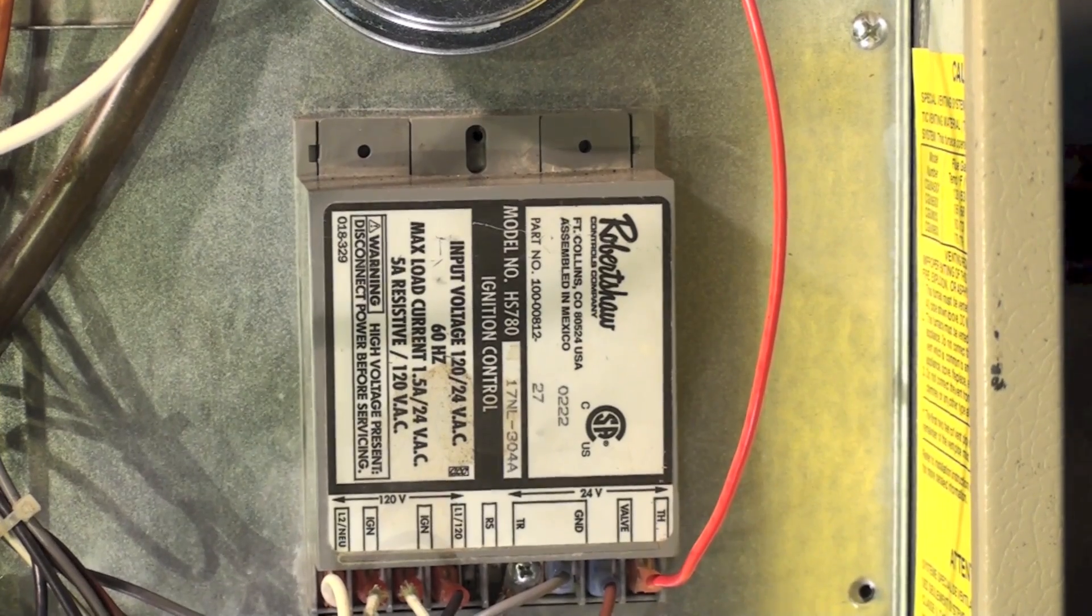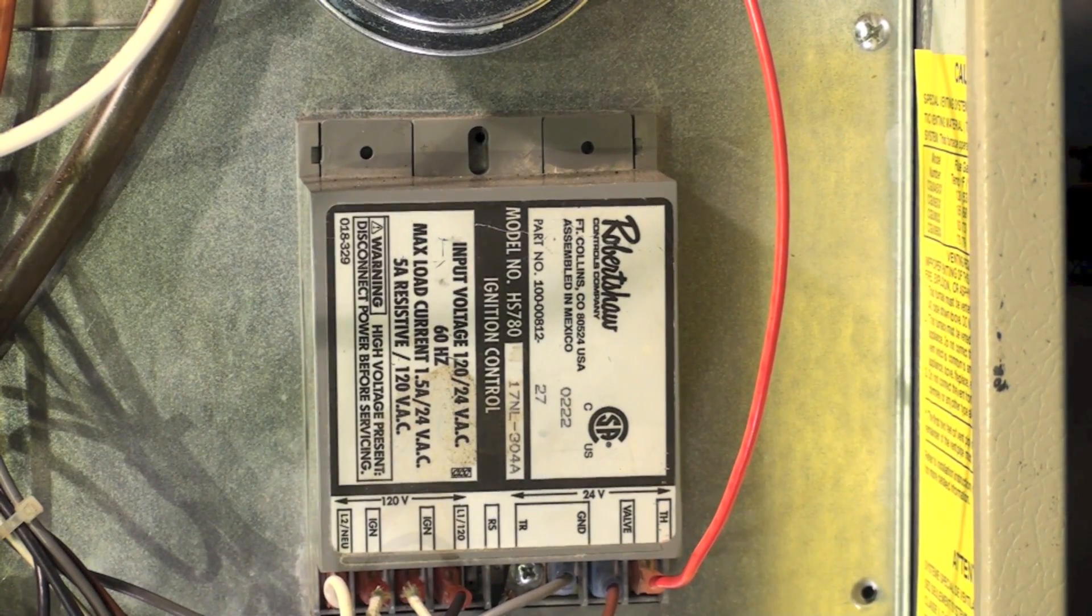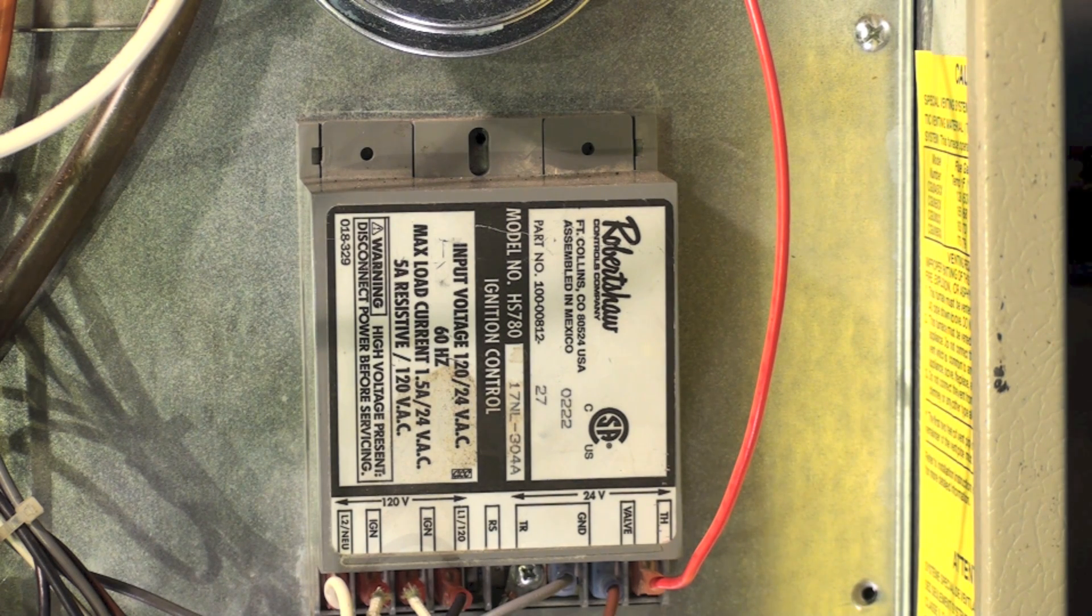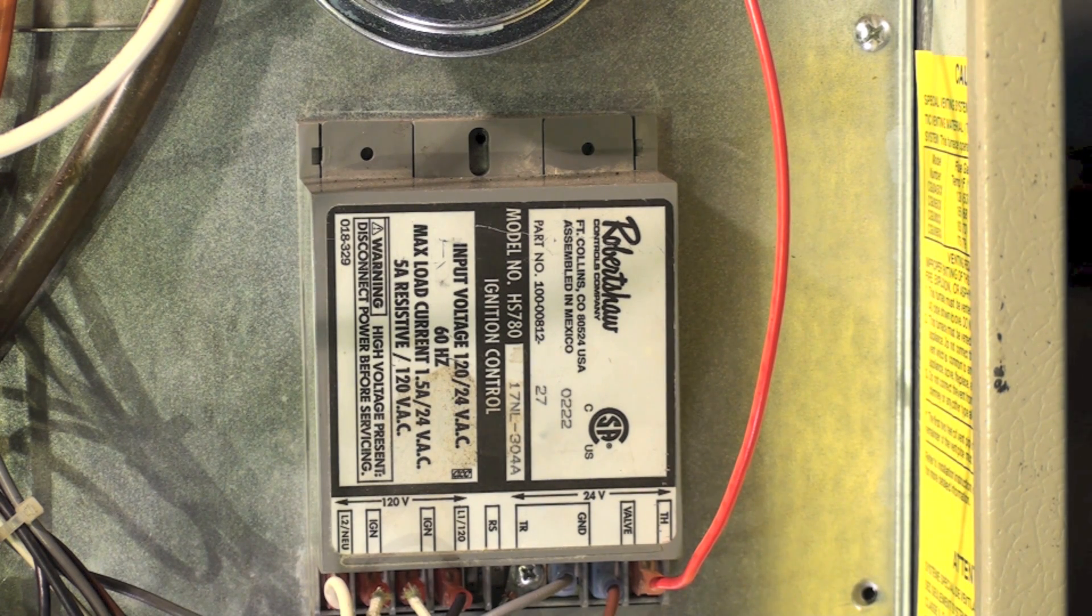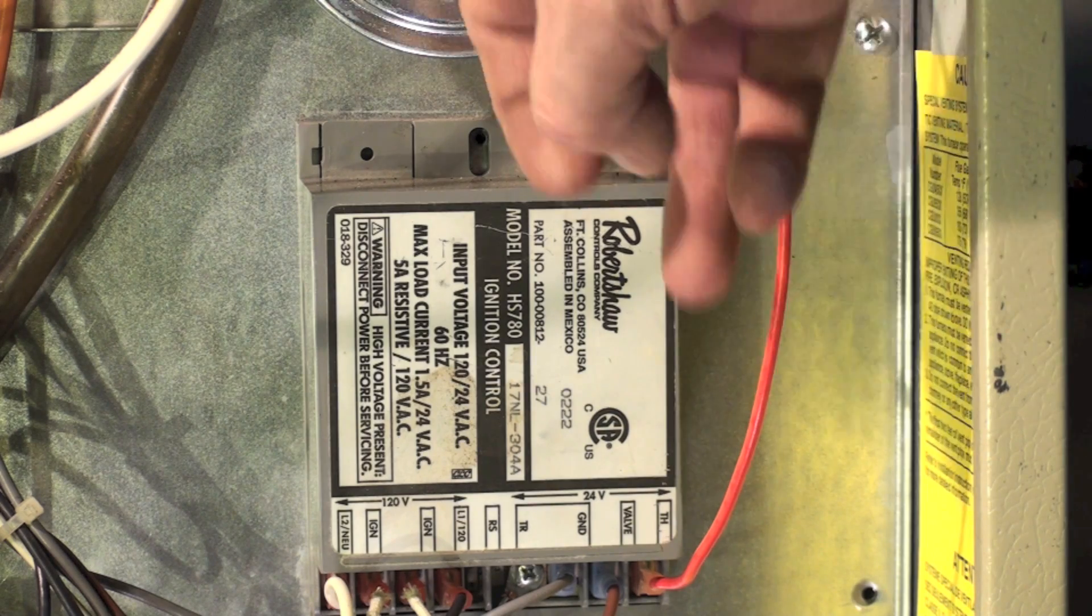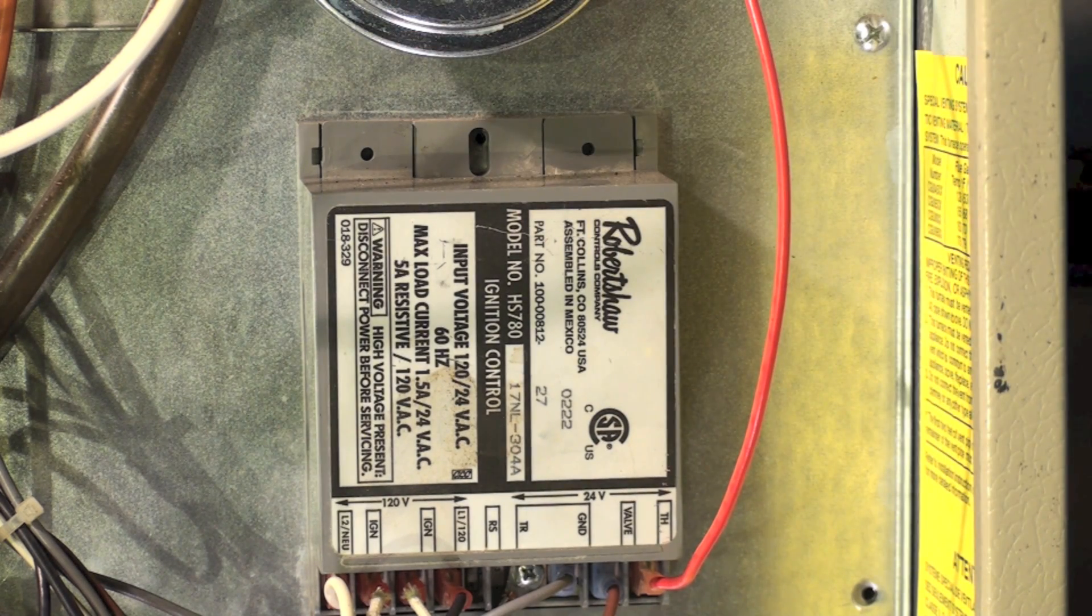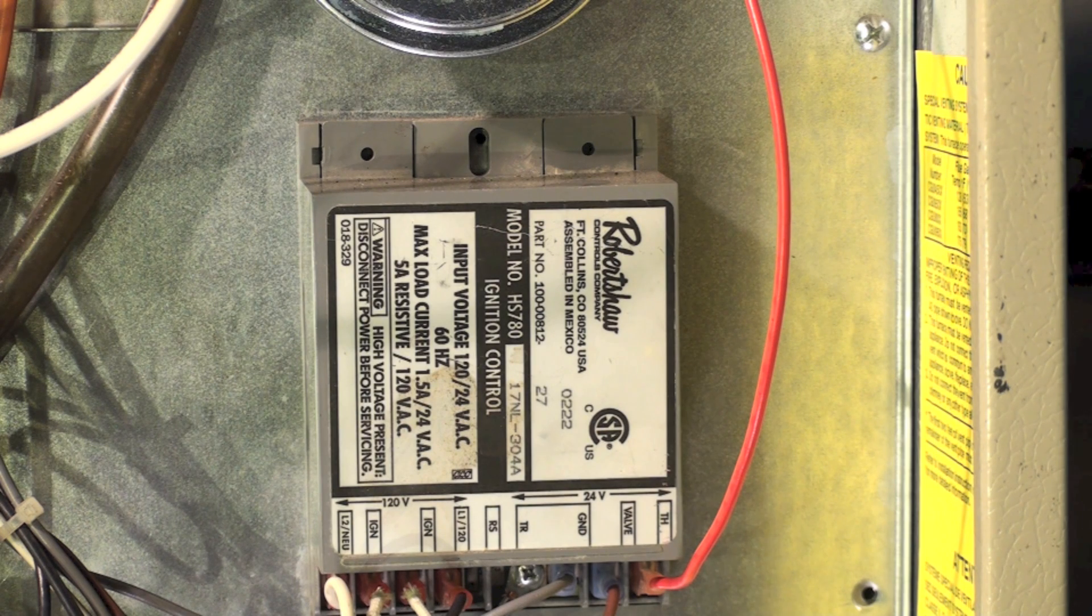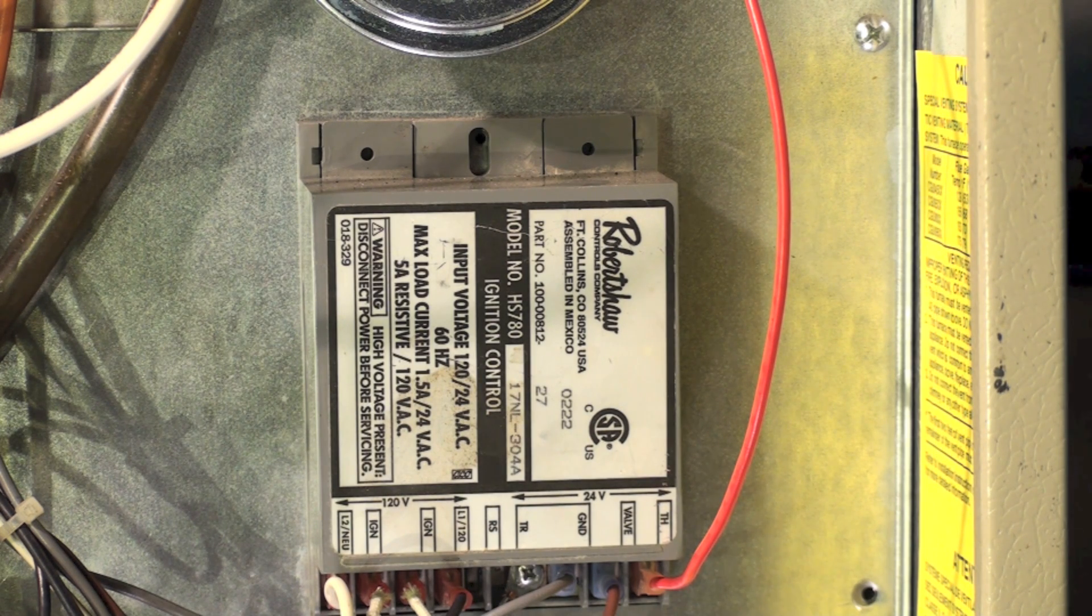Now that's your ignition control. It's usually a problem with the flame safety control, because that's what that actually is. We call it a control box or ignition control, but it is a flame safety control,